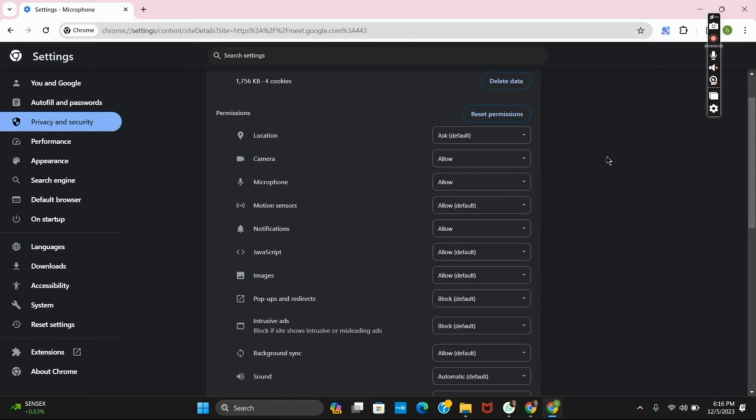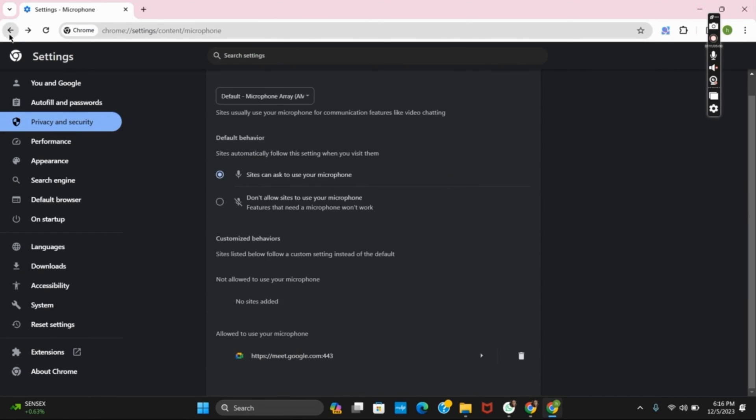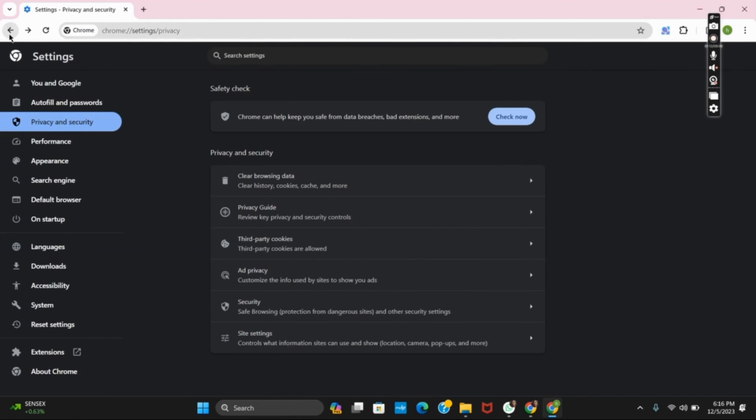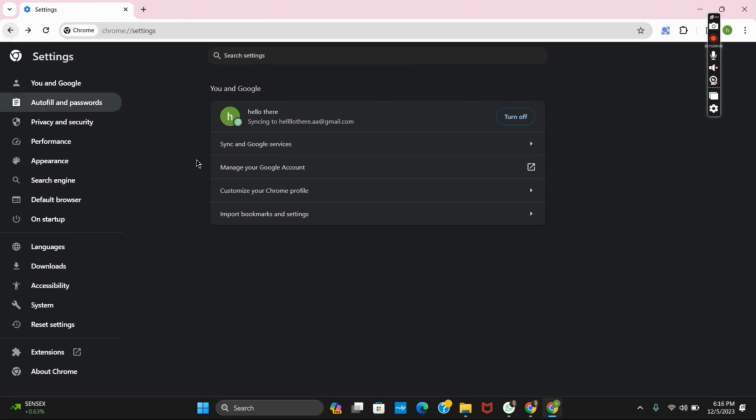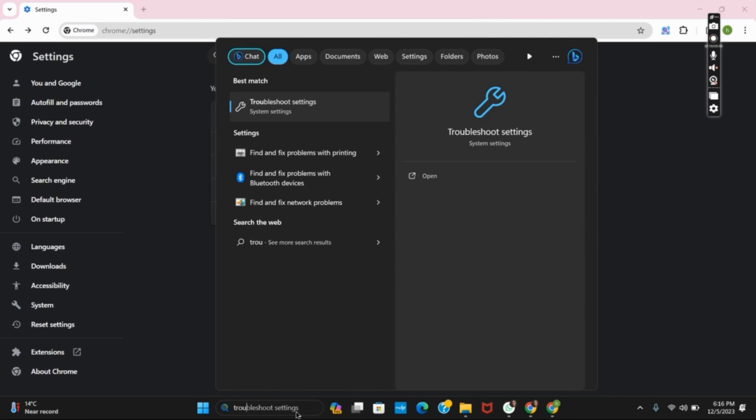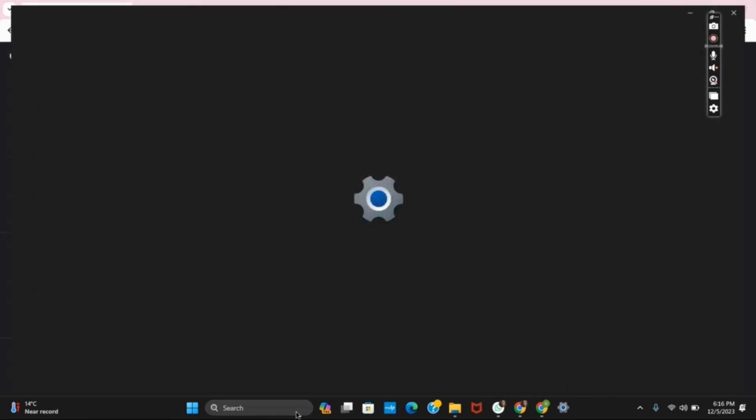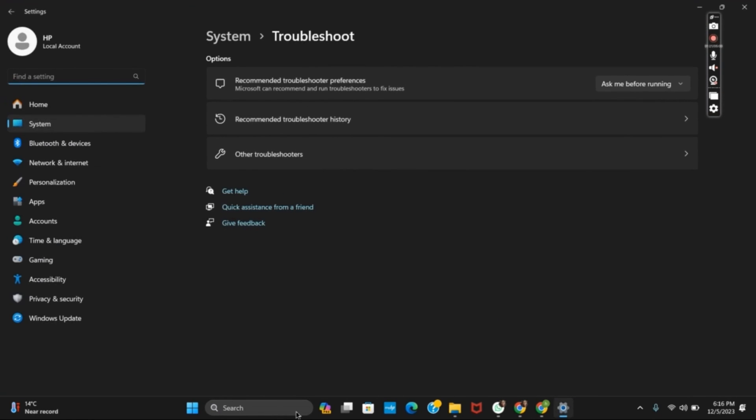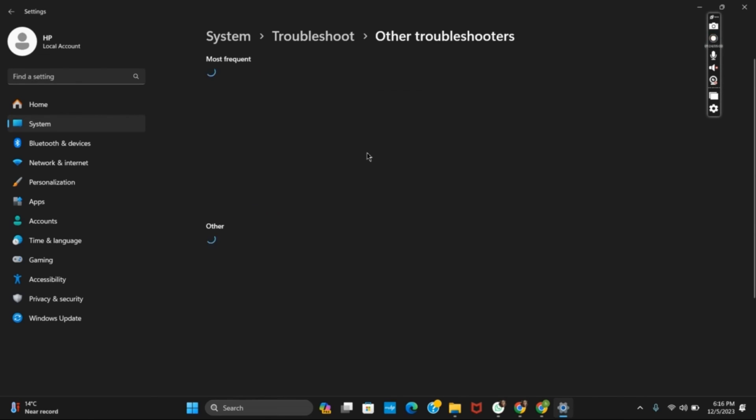If it's still causing an error, the next thing you can do is check for the audio troubleshooter on your Windows. For that, on the search bar, type in troubleshooter and then you can go to troubleshooter settings. Now tap on the other troubleshooters and then run on the audio troubleshooter.